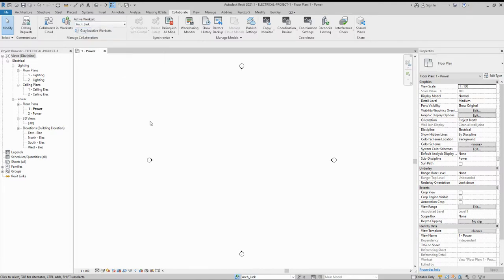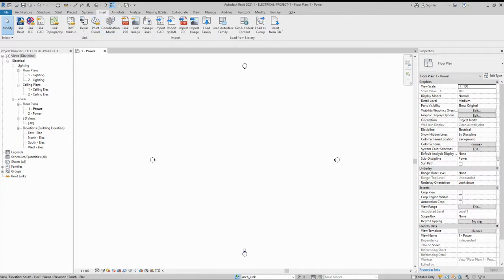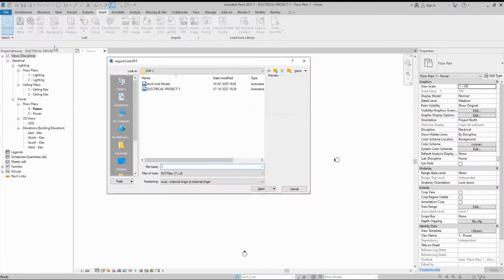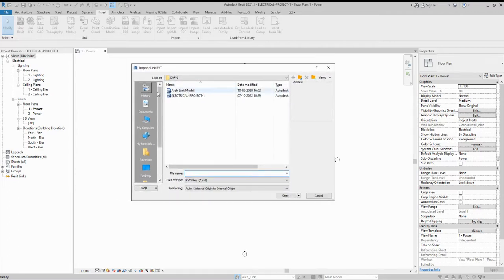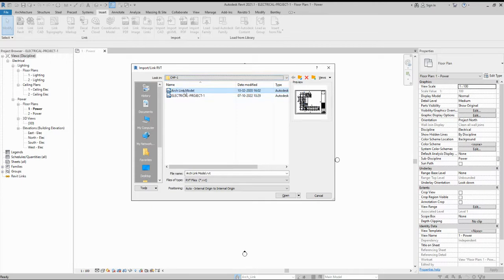Since I am linking the architectural model, the active workset should be 'Architectural Link.' To link the model, go to the Insert tab. The active workset is shown as Architectural Link. Click 'Revit Link' and a browse window will appear where you select the path where your architectural model is saved.